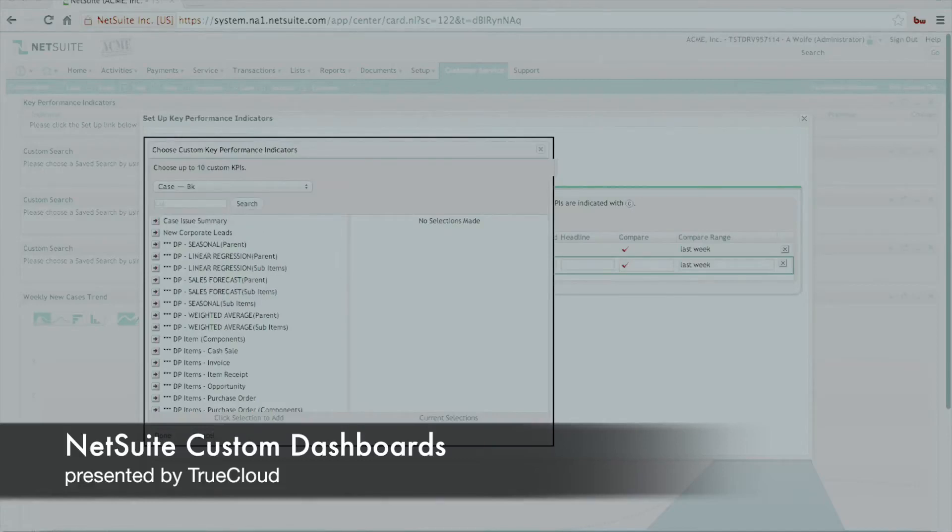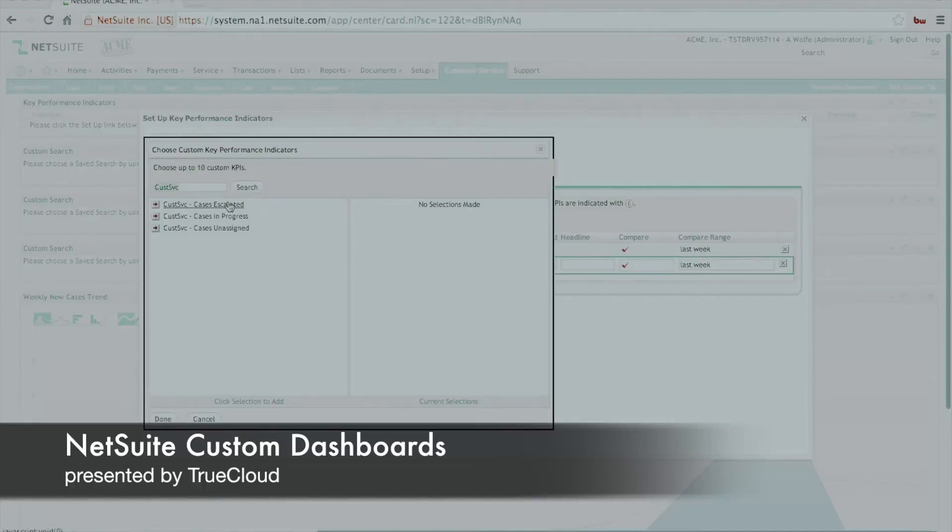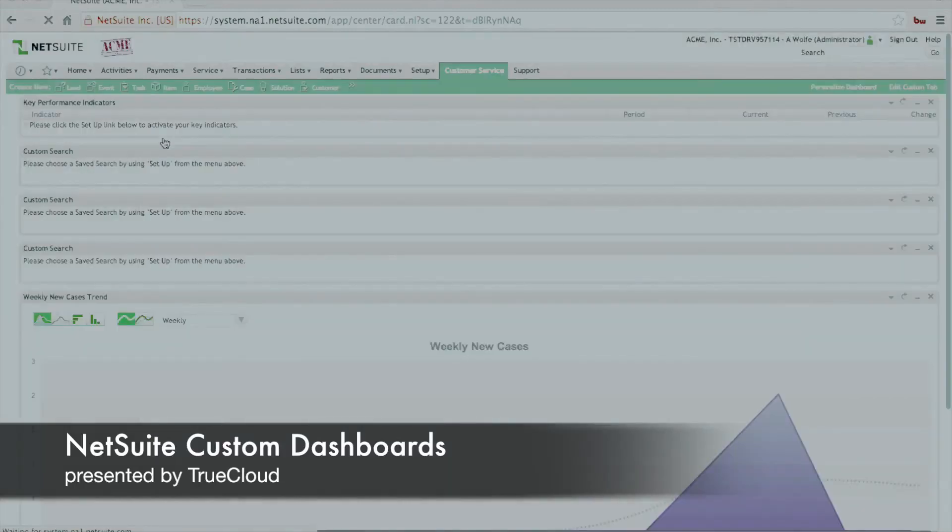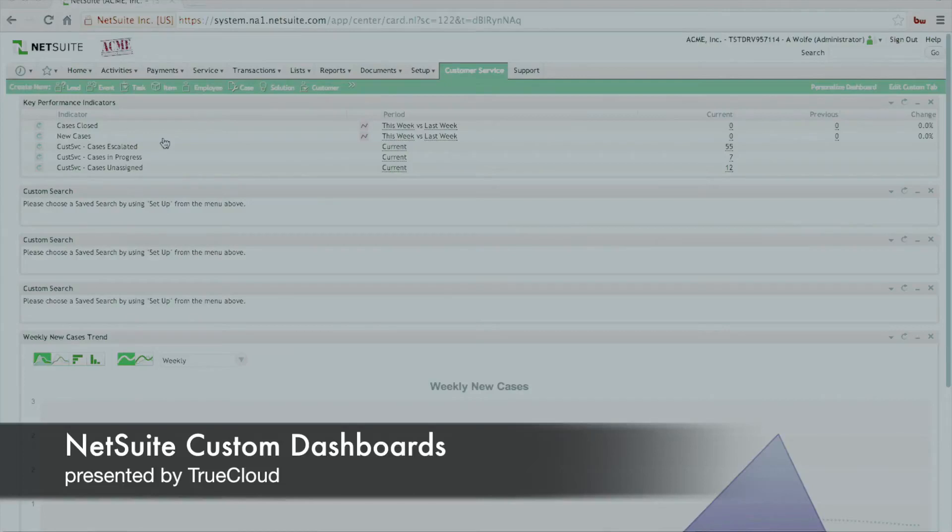In this particular case, these are all done via saved search. We're not going to go into the details on how to create those, but that's for another webinar. Nonetheless, we're going to add three existing ones such as cases escalated, cases in progress, and cases unassigned to this key performance indicator portlet.